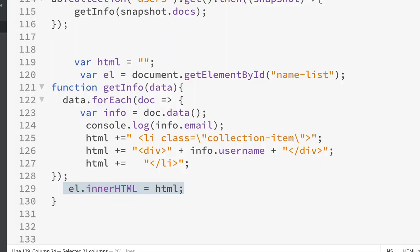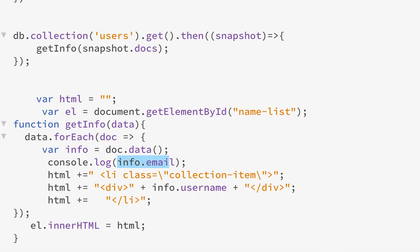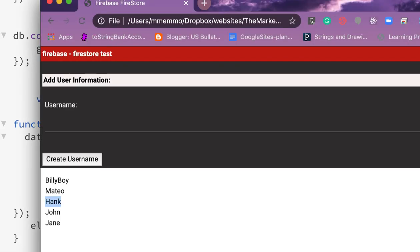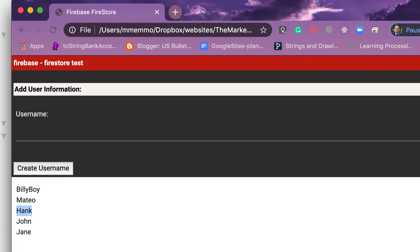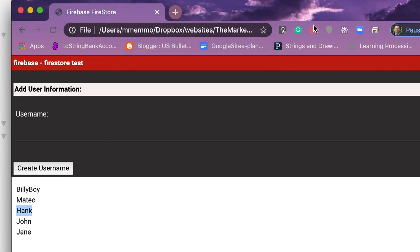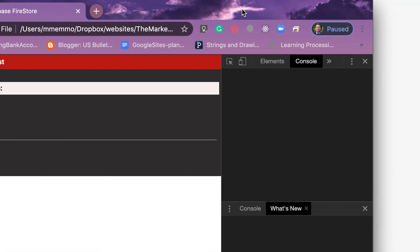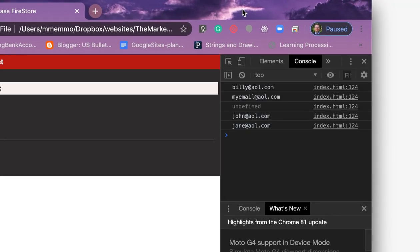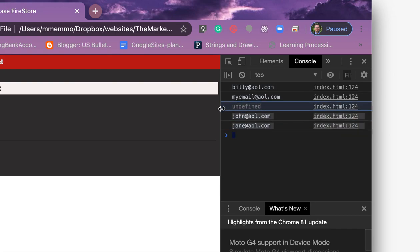Just so you see, I can use this info call to get all the different fields. Here I'm displaying the email field to the JavaScript console. If we actually were to look at the JavaScript console, you would see here are the emails. I didn't add one for Hank, so his comes back as undefined.